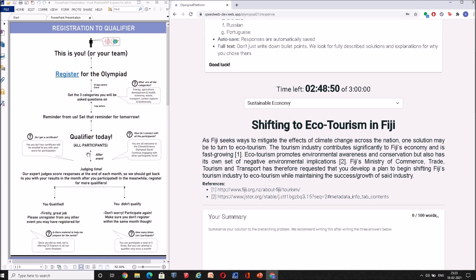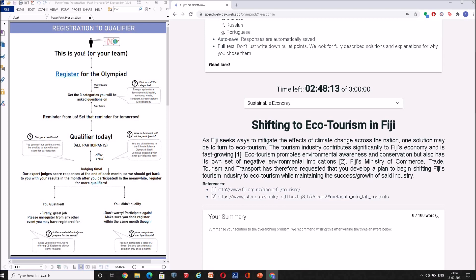As we're all really proud of everyone who enters the Olympiad, we will send you across a certificate for your participation. After this, all you need to do is wait. Our expert judges judge each response at the end of the month. So, for example, if your qualifier happened on the 15th of March, our judges will judge all the qualifier responses at the end of the month, beginning of the next month. So you could expect your results and responses by say sometime in April.